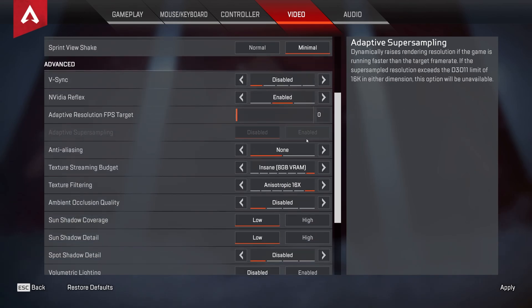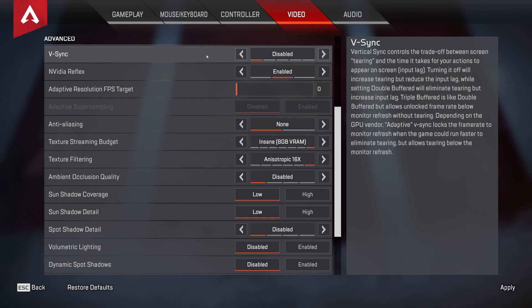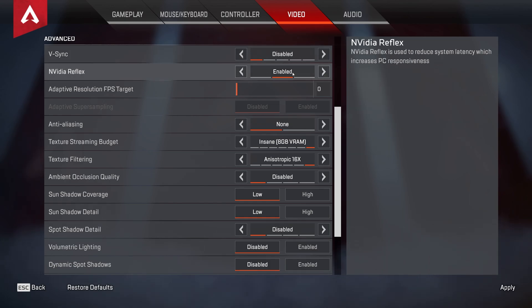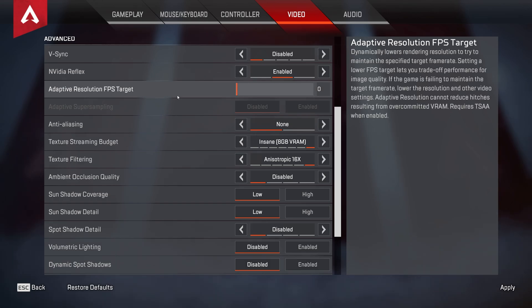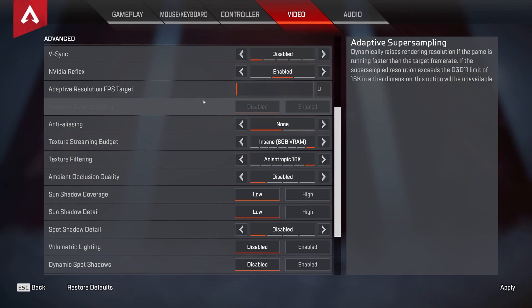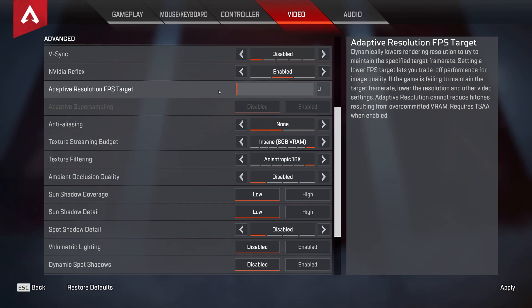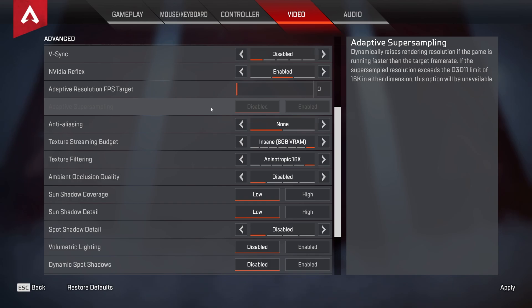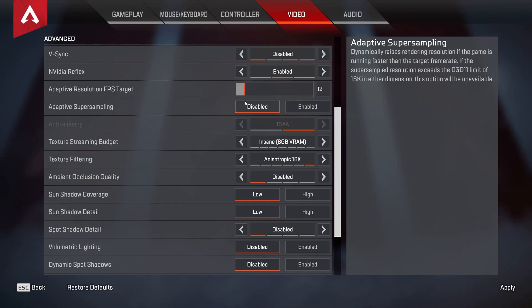Scrolling down to the advanced settings, V-Sync should absolutely be turned off, and NVIDIA Reflex should be set to enabled on RTX graphics cards, and enabled plus boost on older graphics cards, GTX, and so on. The adaptive resolution target should be set to zero, so it doesn't change our resolution while we're playing the game, as this can cause sudden graphics quality losses, and also a drop in performance sometimes. It's not the most stable. Adaptive super sampling, disabled, if you have this enabled, otherwise it's disabled by default. And the aliasing should also be turned off.